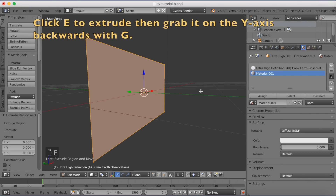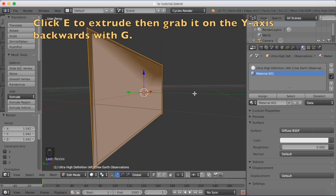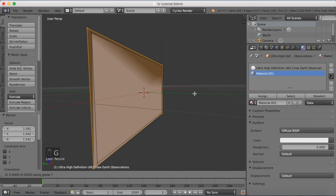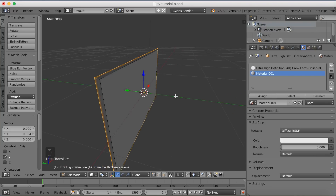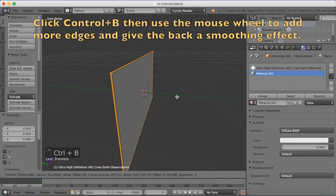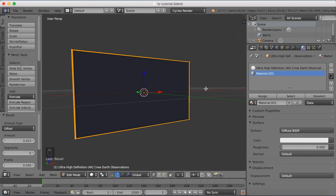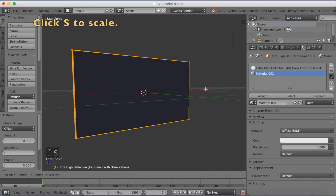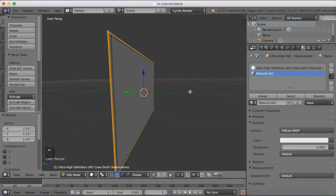Click E to extrude, then G to grab on the Y-axis to pull it back slightly. Then click Ctrl+B to bevel and add more vertices to make it smoother — use the mouse wheel to add more. Click S to scale; you'll see the frame is going to be really flat because it's a modern TV.